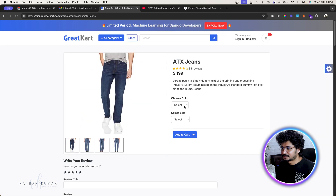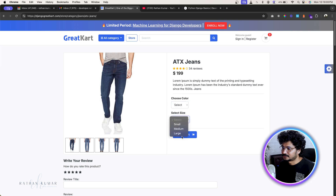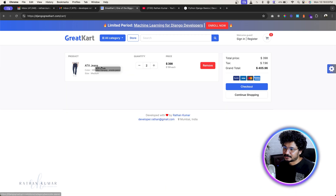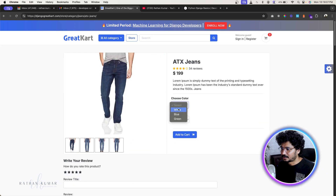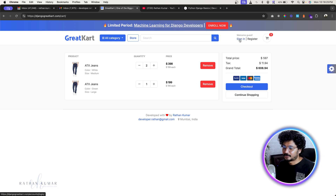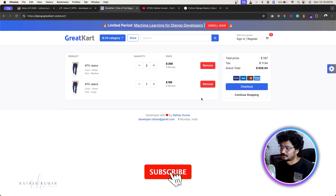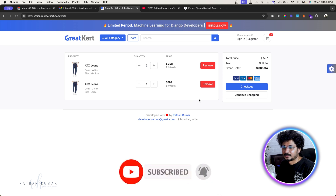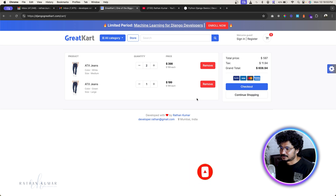Going back to product variants — we have three colors and three sizes. Previously I added ATX jeans in white/medium, but now I'll add a different color and size. You can see these products are getting added individually into the database. Importantly, even if the user is not logged in, they can still add products with variants to the cart before logging in.